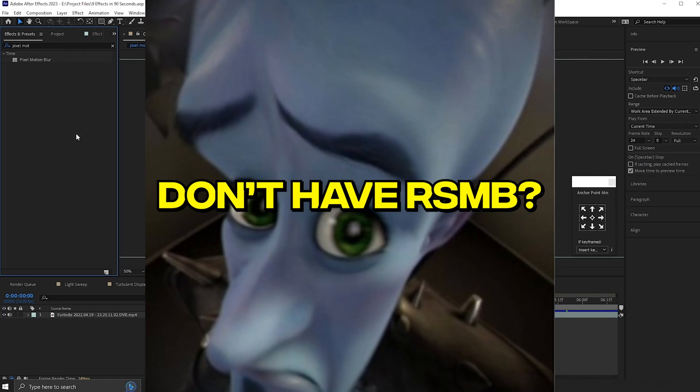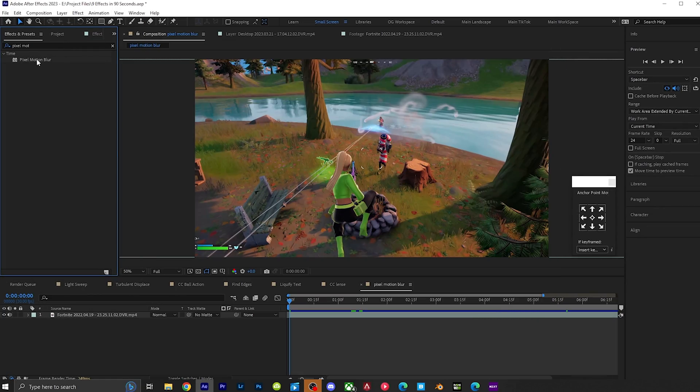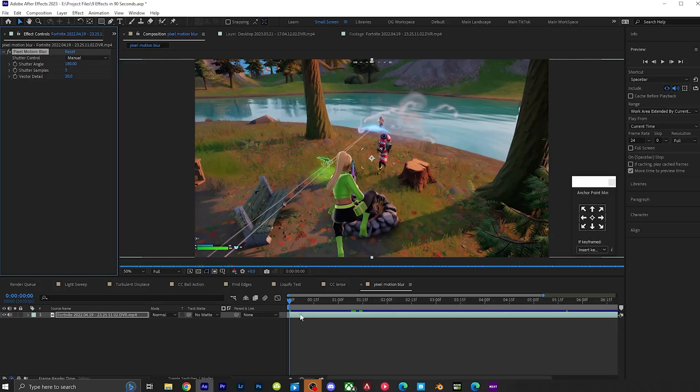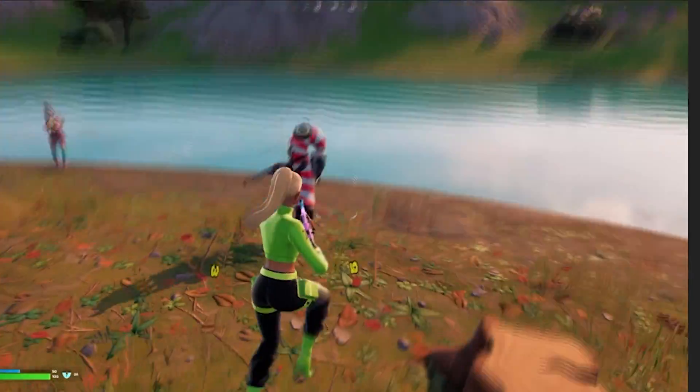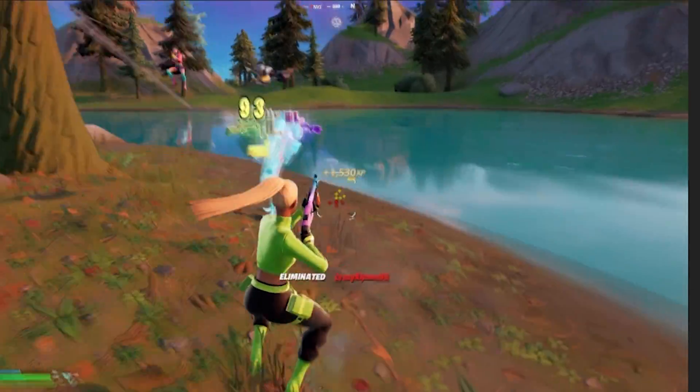Don't have RSMB? No problem. Drag on pixel motion blur onto your video. Now get high quality motion blur without any plugins.